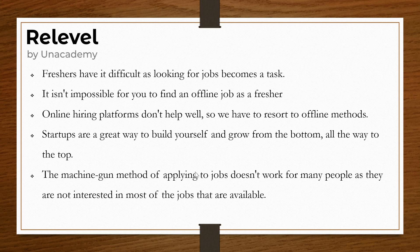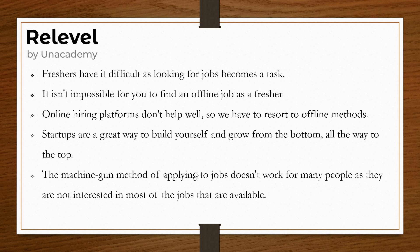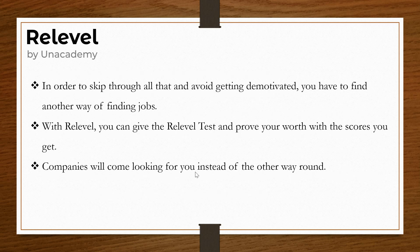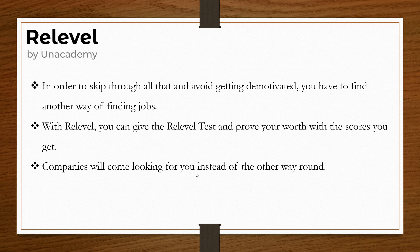Freshers have difficulty as looking for jobs becomes a task. If you're not possible for you to find an offline job as a fresher, it isn't impossible. Online hiring platforms don't help well, so we have to resort to offline methods. The Relevel platform can help you find jobs where you give a test and companies come looking for you.